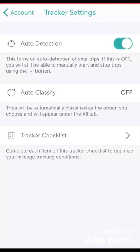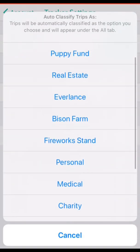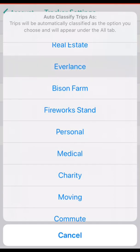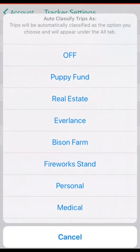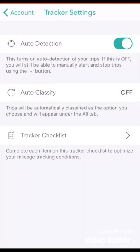Underneath the auto detection toggle switch we see auto classify. On my account auto classify is currently disabled. Auto classify is designed to automatically classify all of your mileage to one category. To enable this feature tap auto classify and a list of options will appear. You can scroll down and select an option from this list. If I select Everlance, I can see the auto classify is enabled — it will automatically classify every trip I take to Everlance. To turn this feature off, tap auto classify and the list will reappear, then tap off to disable it.